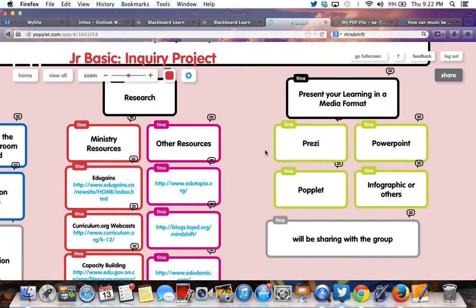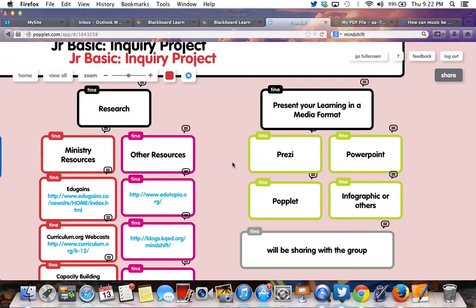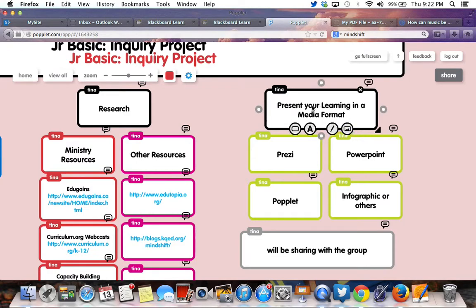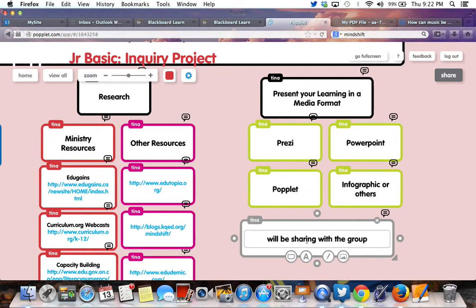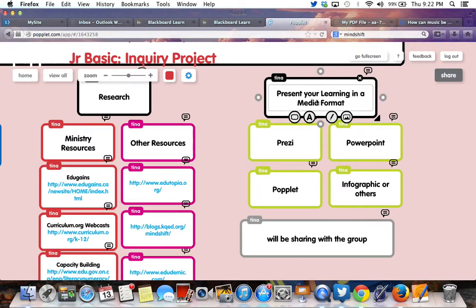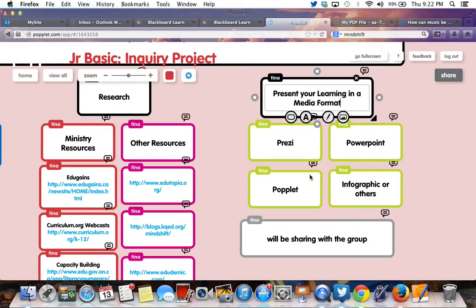Once you've researched, your last step is presenting your learning in a media format, because you'll be sharing it with the group. Everybody's going to get a chance to explore and learn from your learning. When you're presenting, you have a choice of media format — these are just a few examples, and you can really use anything.